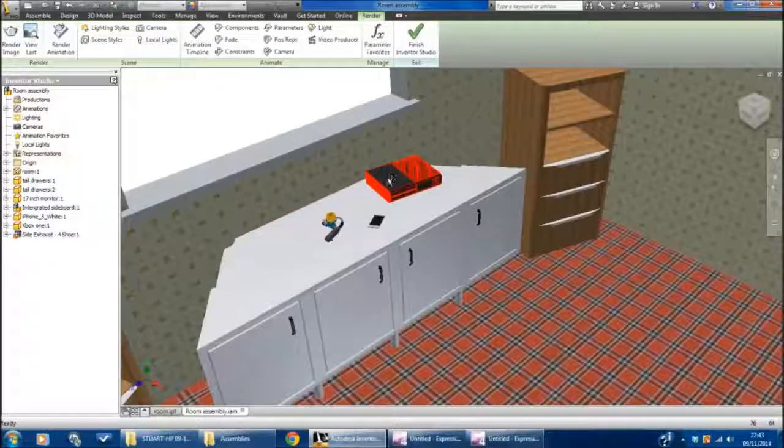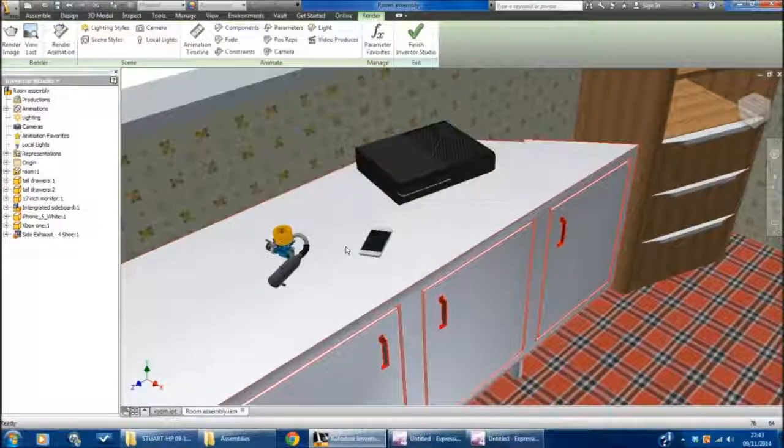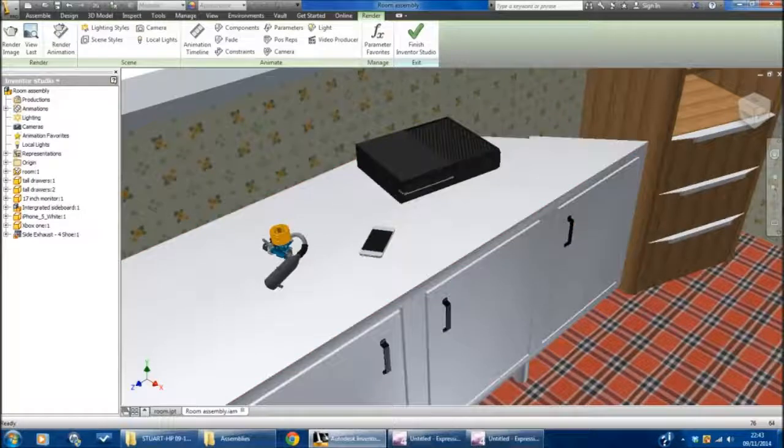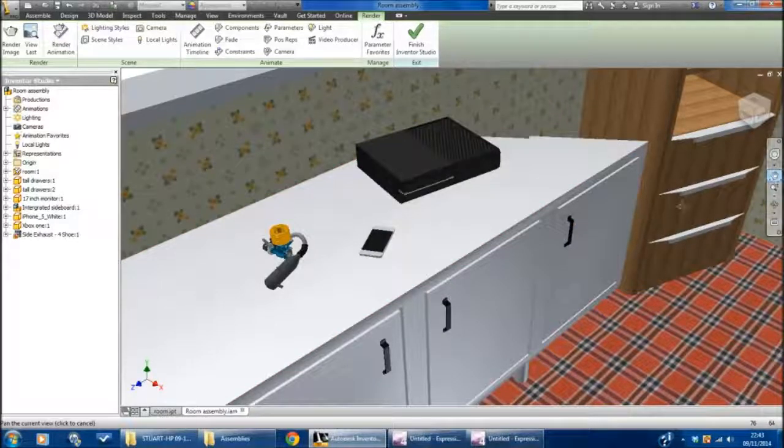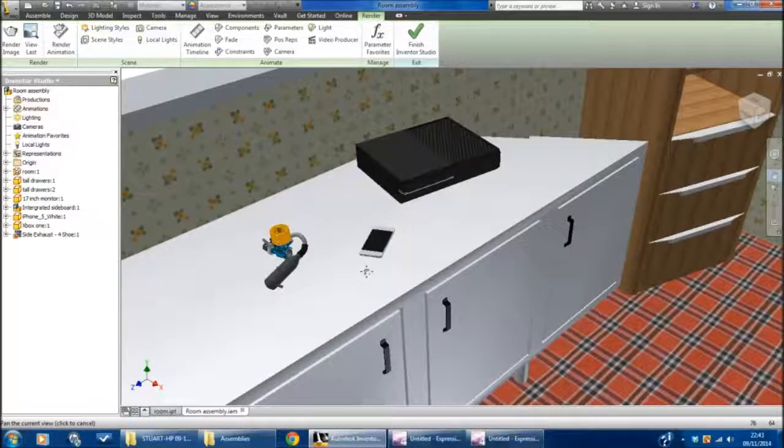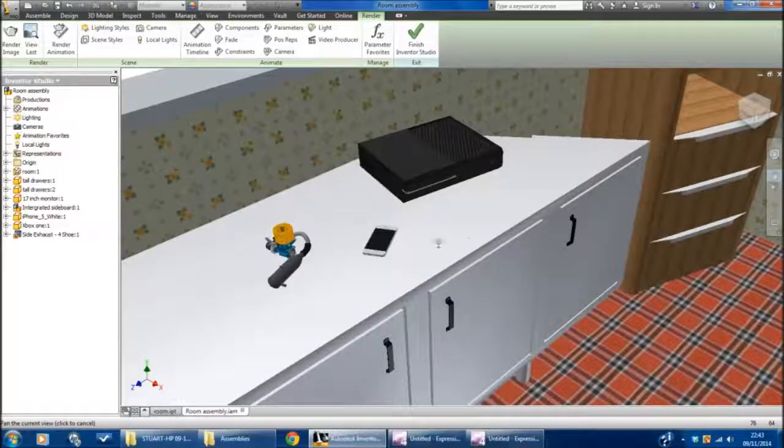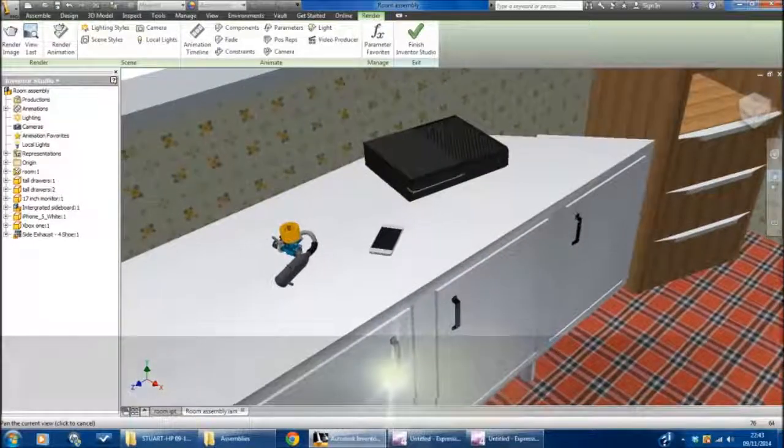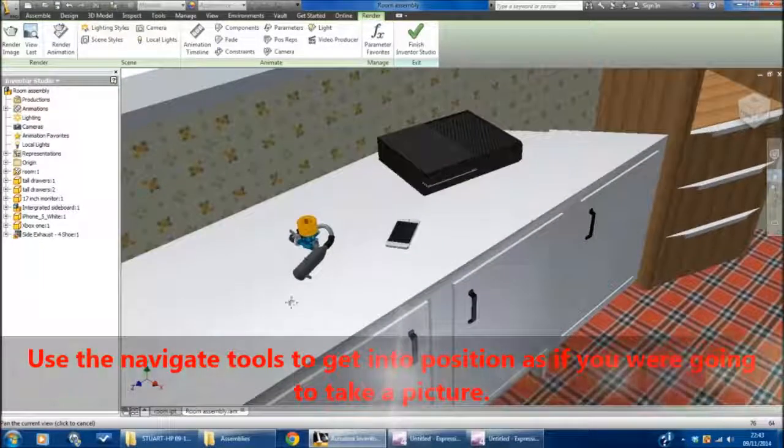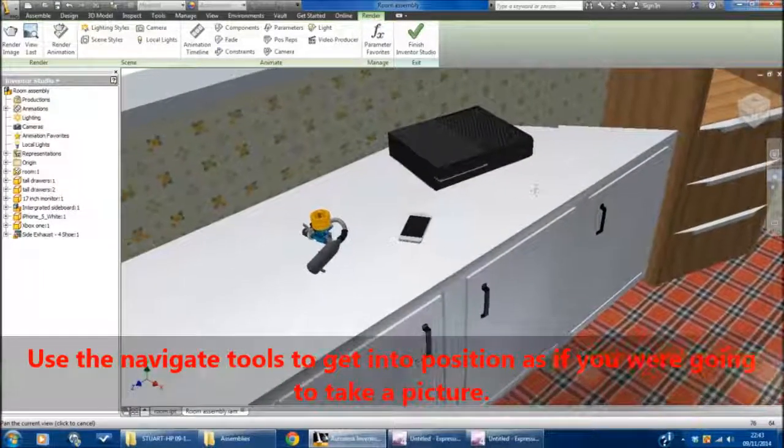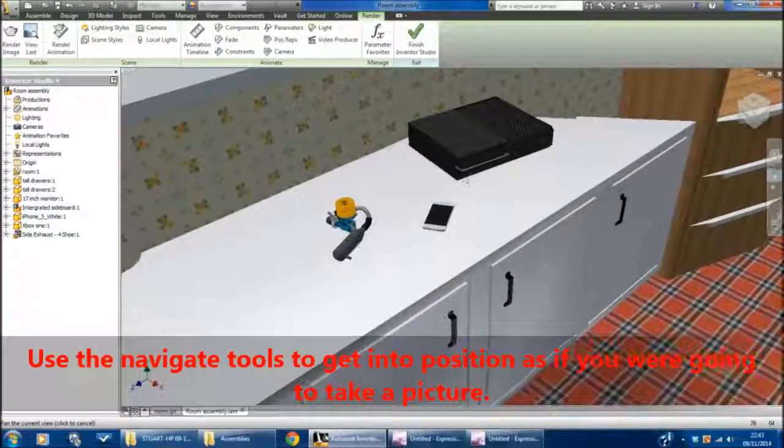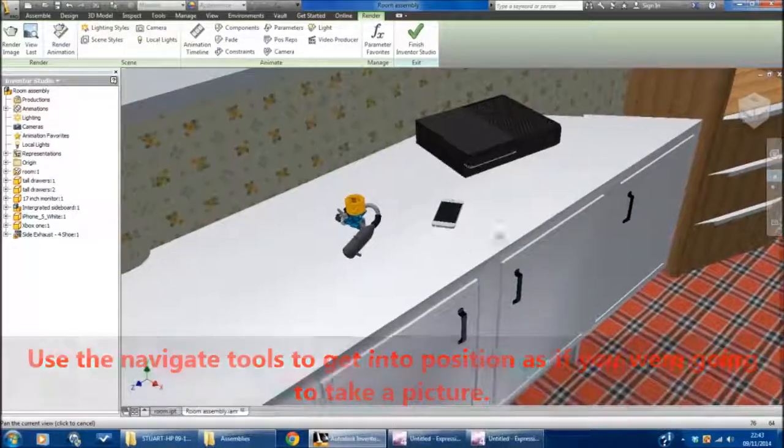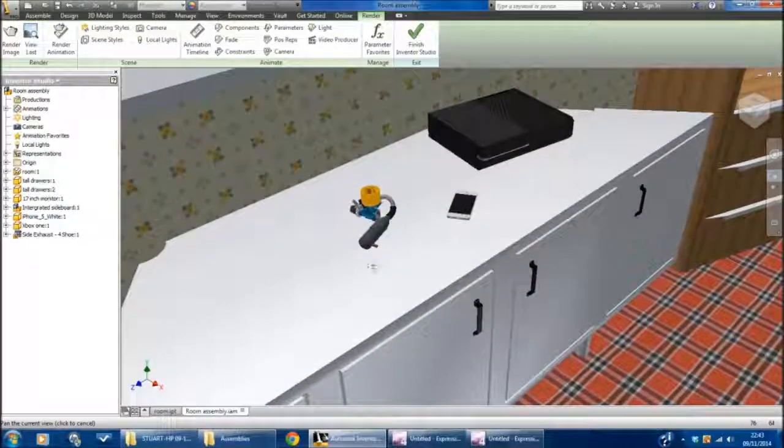You can zoom in and see the item that we want to focus on. I'm going to get that into position as best I can. What we have to do when we do this is imagine ourselves being a photographer in a virtual environment—imagine where you would stand to take a photo. I'm going to use the Pan tool to slide across so I've got this engine right in the middle of the shot.